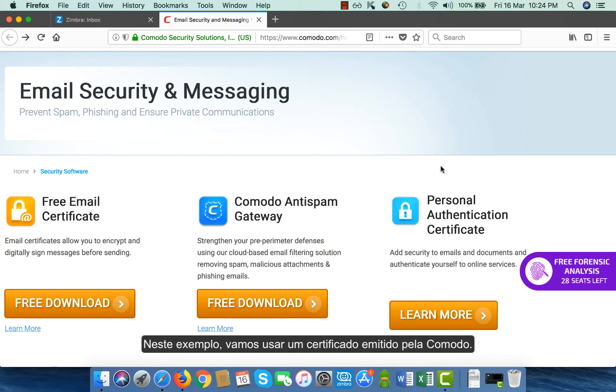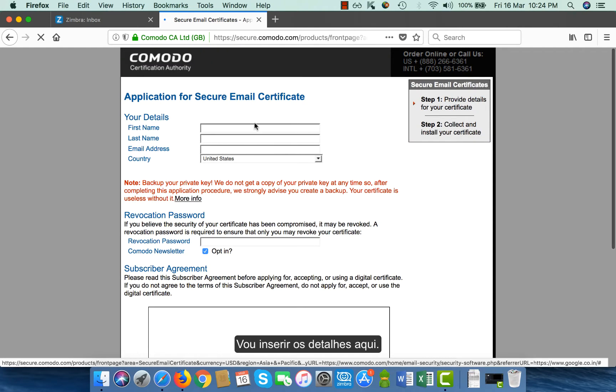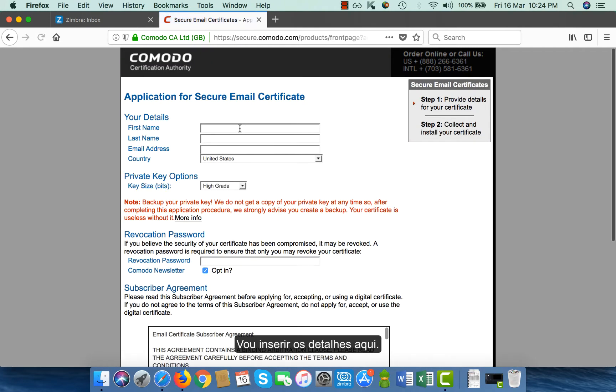In this example, we are going to use a certificate issued from Comodo. So I go to the Comodo website and click on download and put my details here.